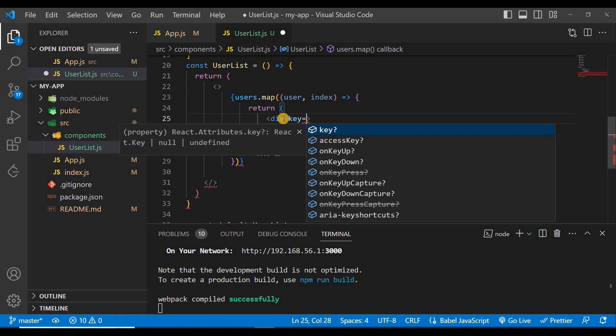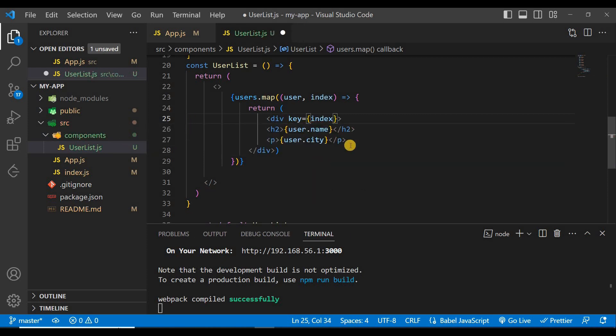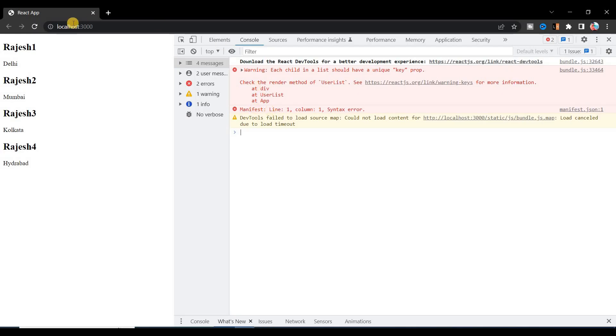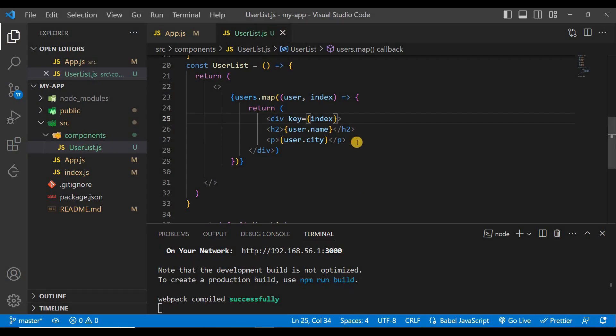We can give the key as index here and you can see after refreshing the warning has gone, but this is not recommended because when you will do some CRUD operations, you will do edit, add, delete, these types of operations with your UserList.